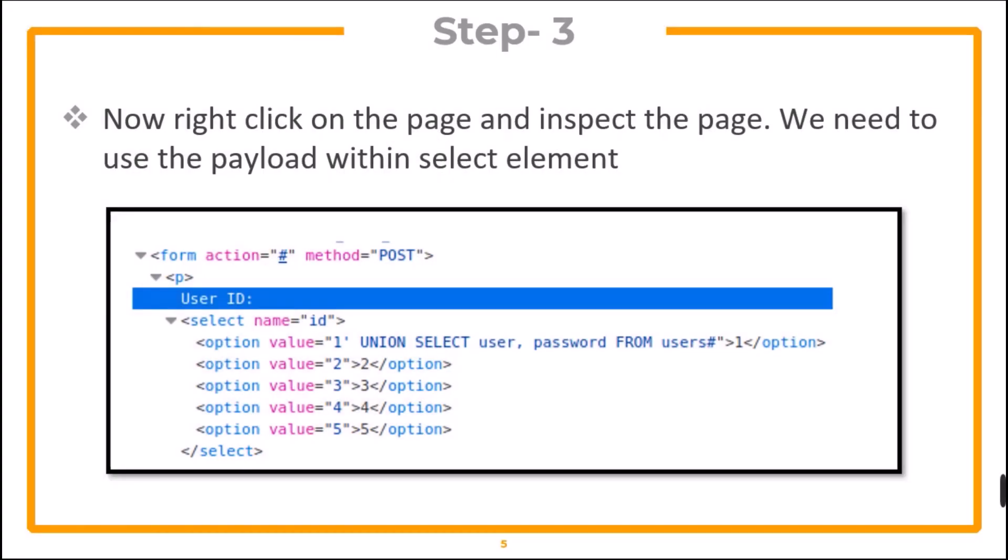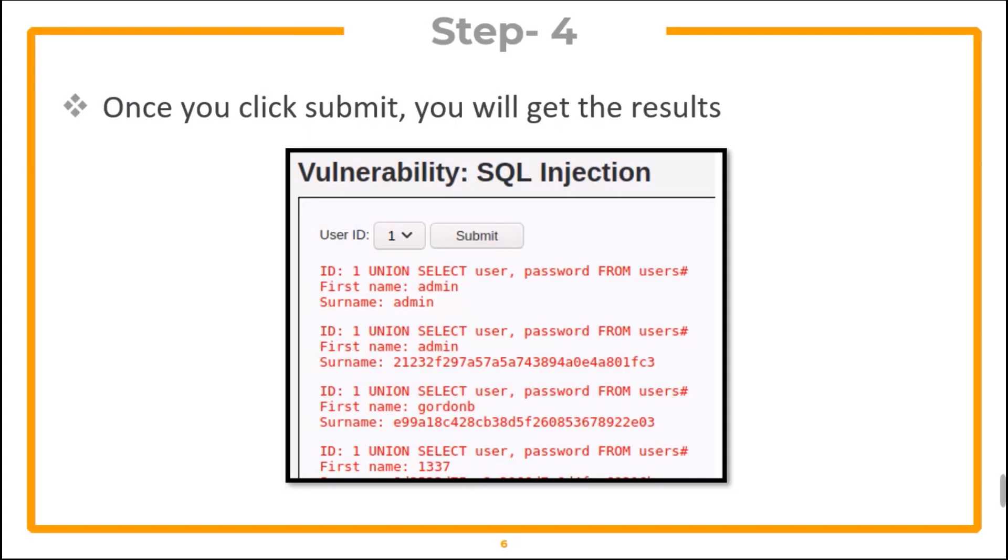We need to right click on the page and inspect the page. And we need to use the payload within the select element. Once you click submit, you will get the results.